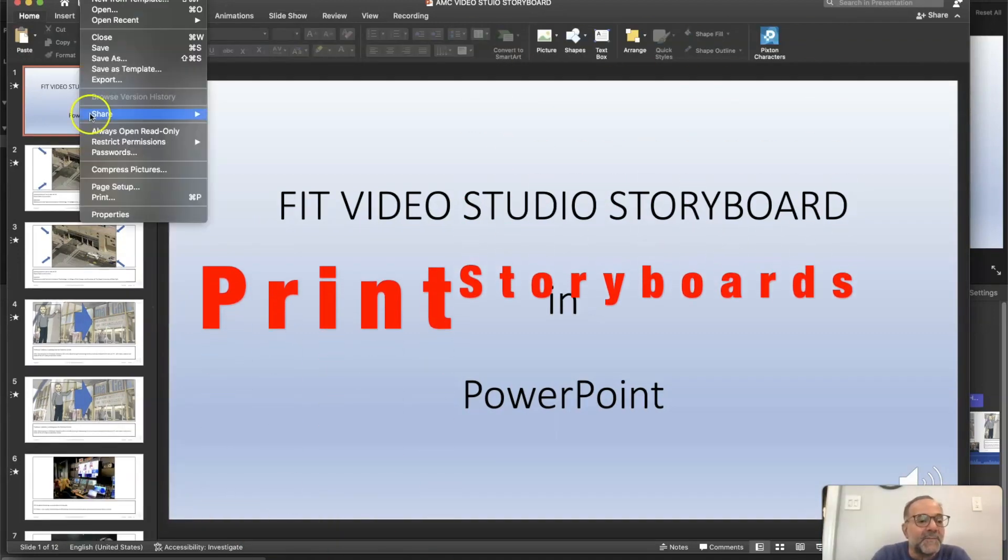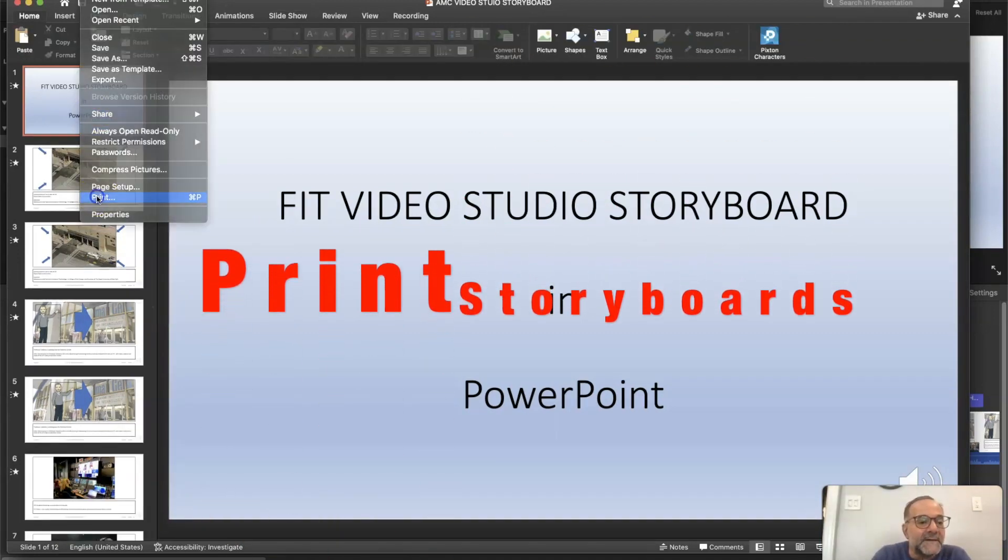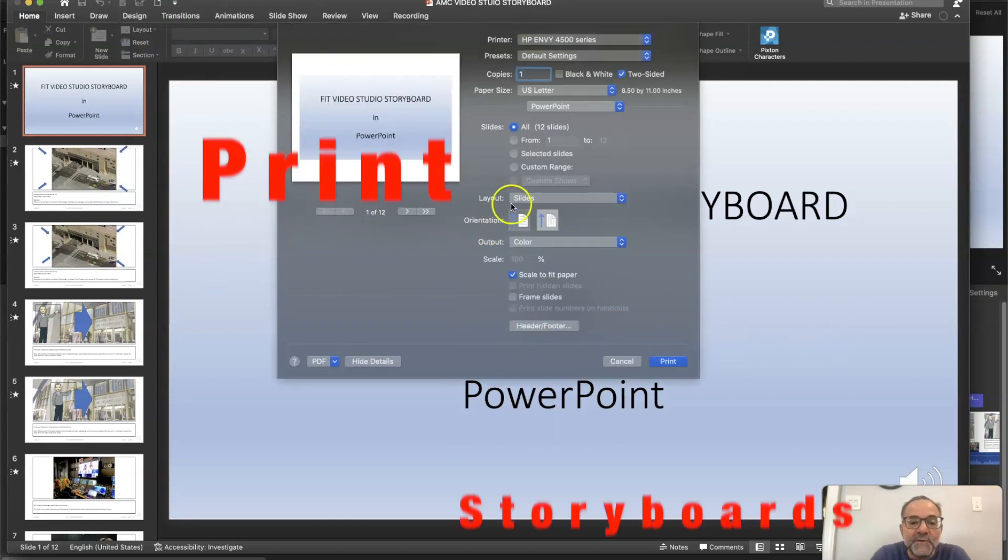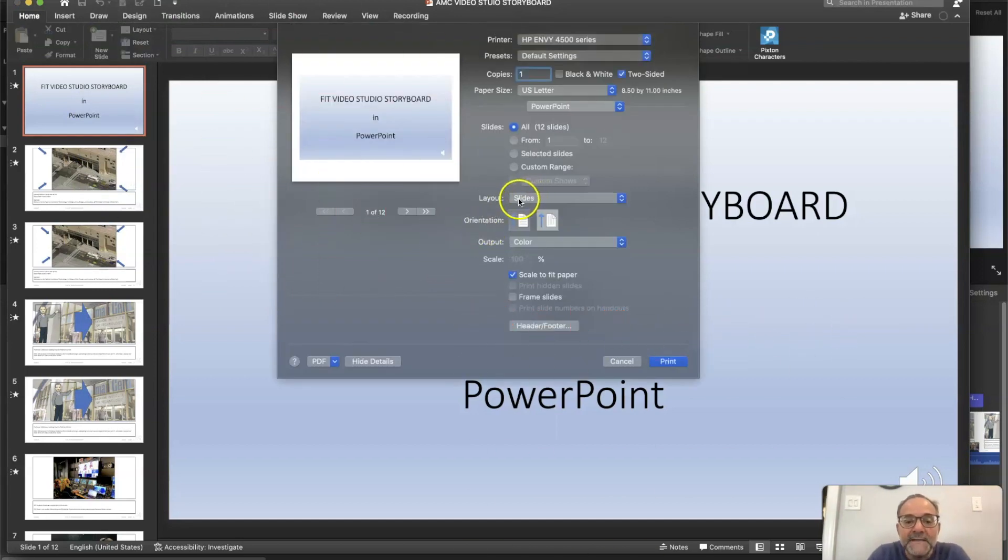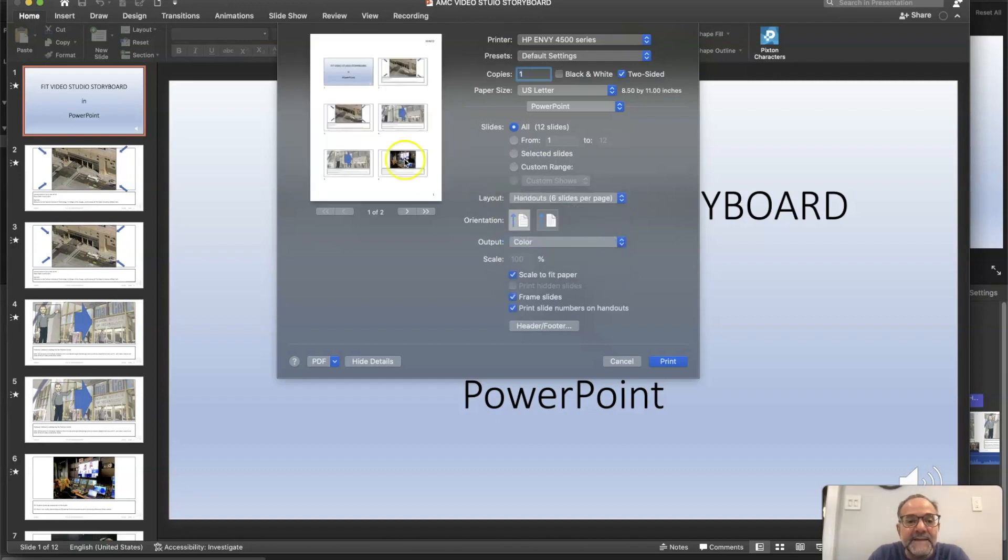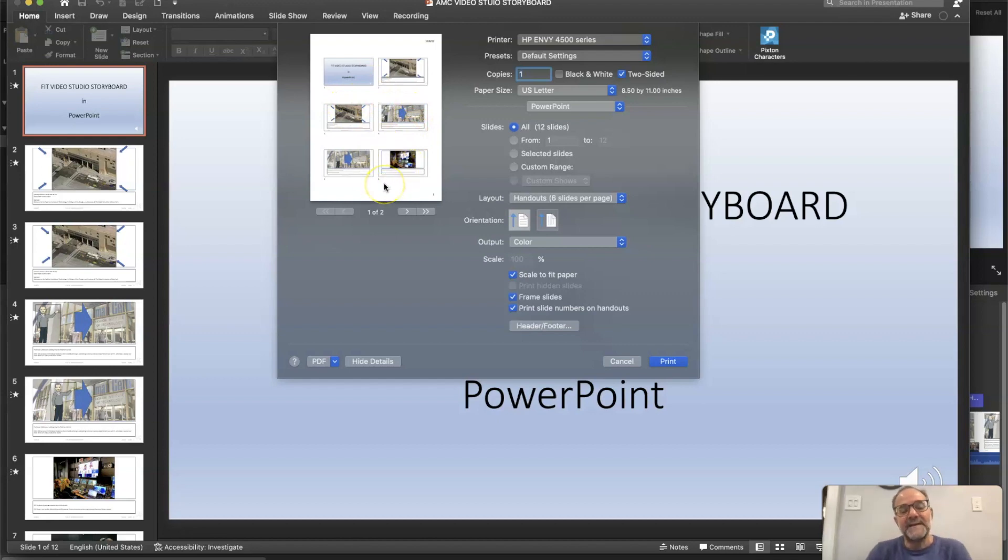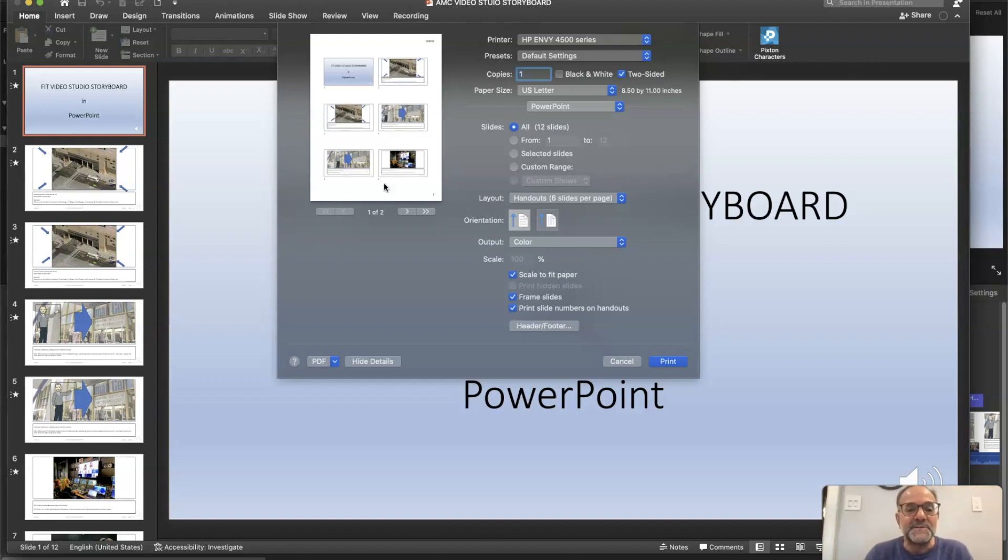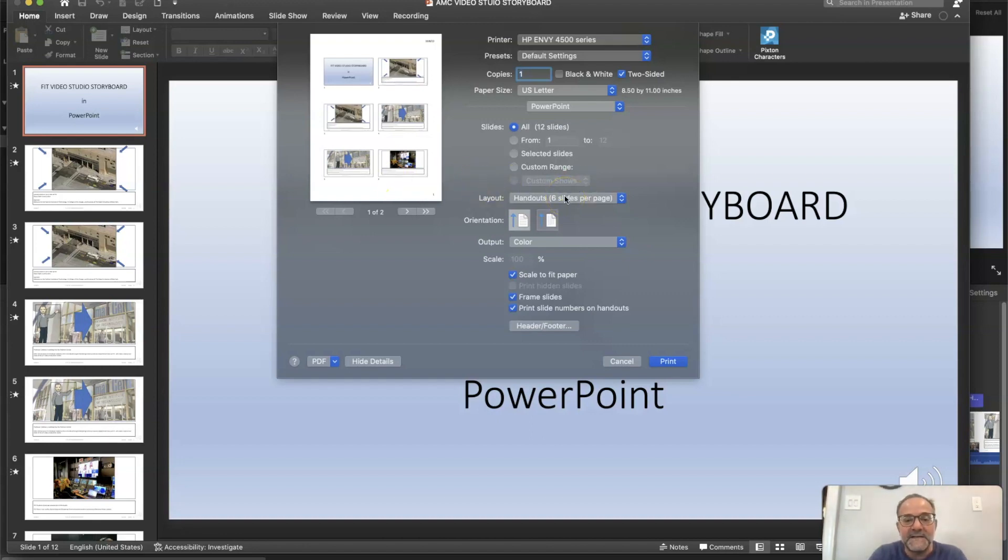So you go to file print now. When you go to print, see where it says print. So layout here is slides. We're going to go to handouts, six per page. And there you've got that lovely storyboard view. And that's what I want you guys to actually print and be able to hand out to people. People can make notes on it, you can make notes on it, production notes, mark it up. So there's all kinds of versatility here.